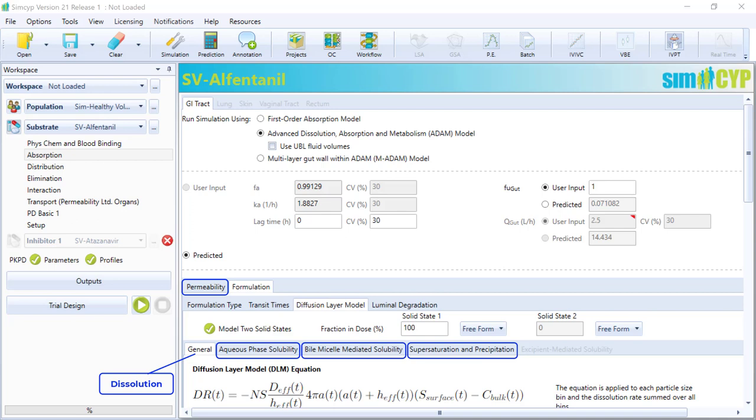So that covers most of the user interface for passive absorption. Beyond passive absorption, there's other determinants for oral bioavailability, such as intestinal transport and metabolism.